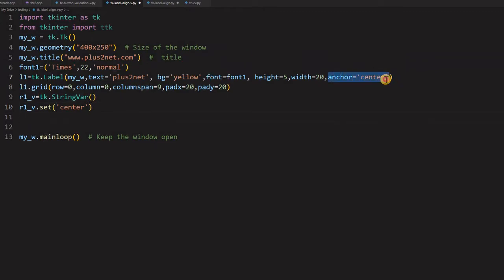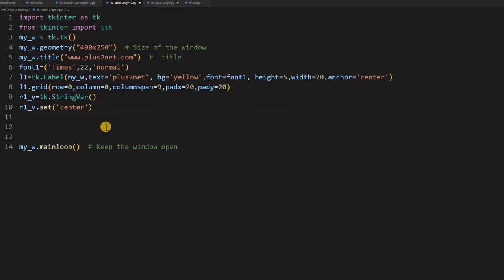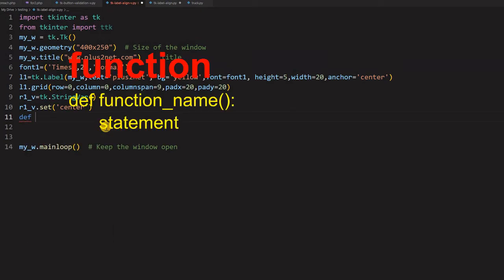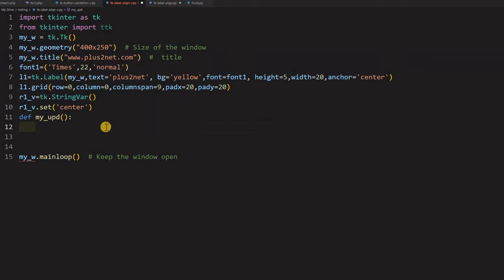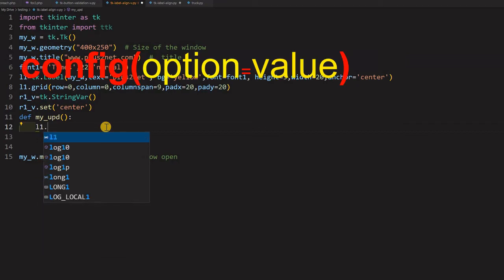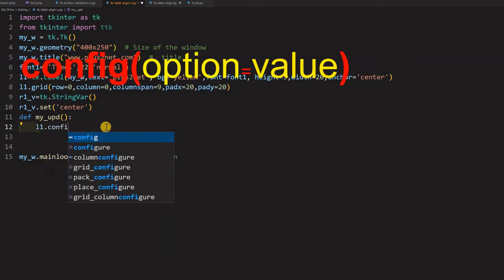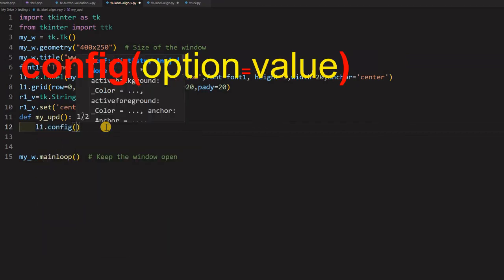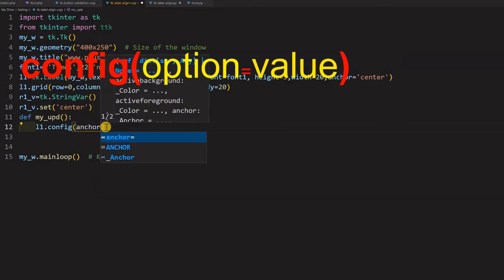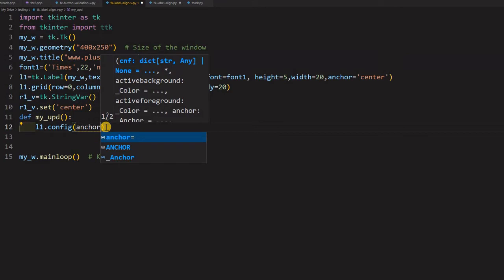By default it is center. I am just setting it here. You can remove this also. This part can be removed. This is for our understanding that this anchor is one of the option or the attribute available for us to manage. Now inside this I will write a function. So I am saying def my_update. I am saying my_update inside this one line only I will write. I am saying that first what is the how I will read the value of this string variable and then that string variable I will set the value for the anchor option. So for that I will say L1.config.